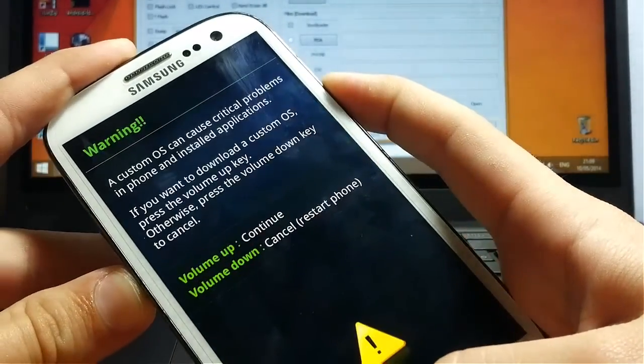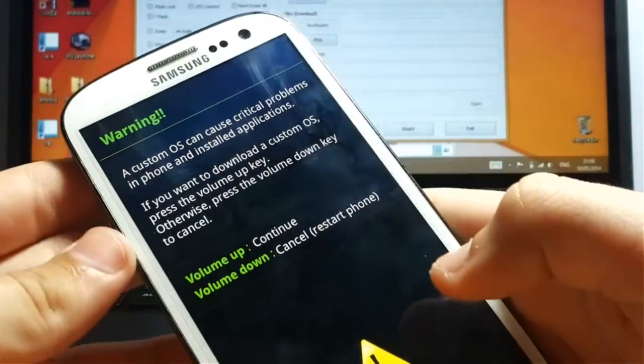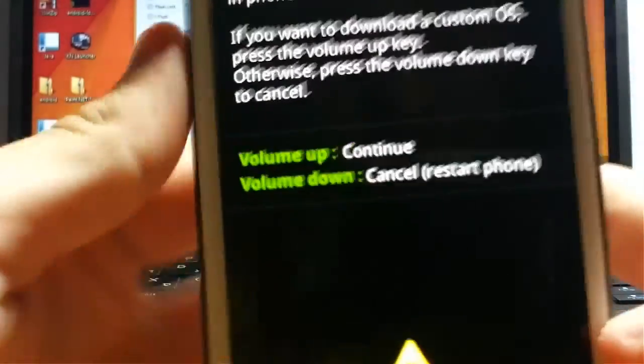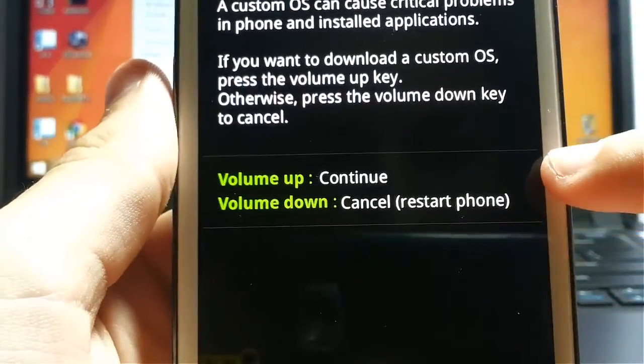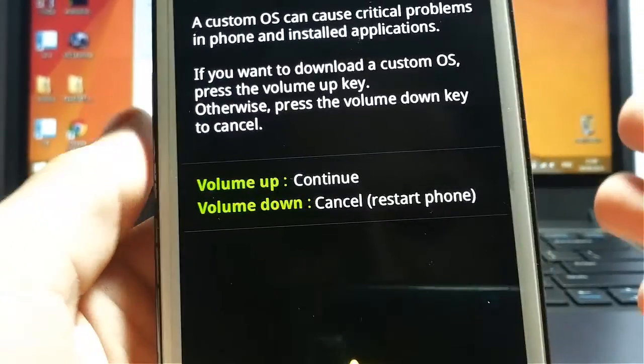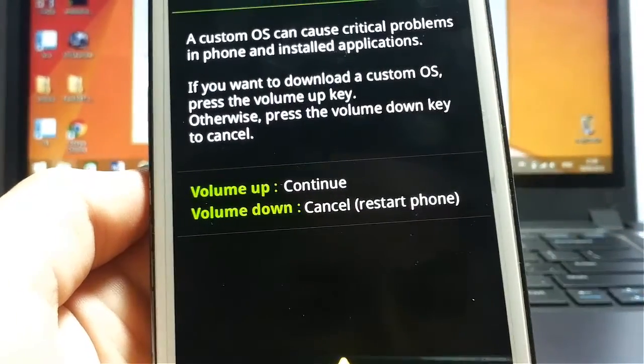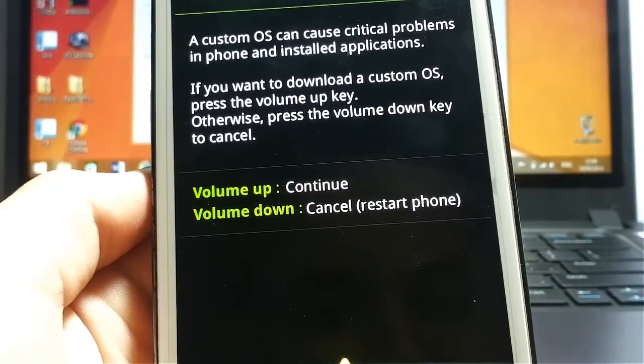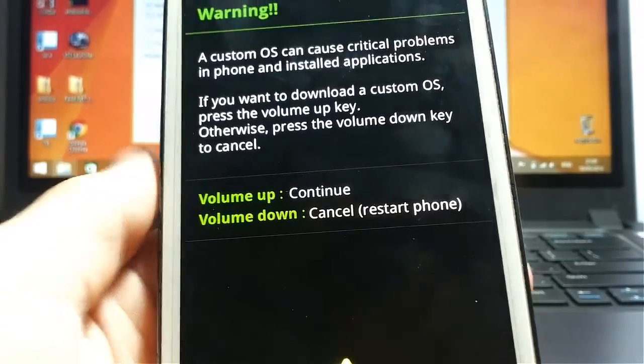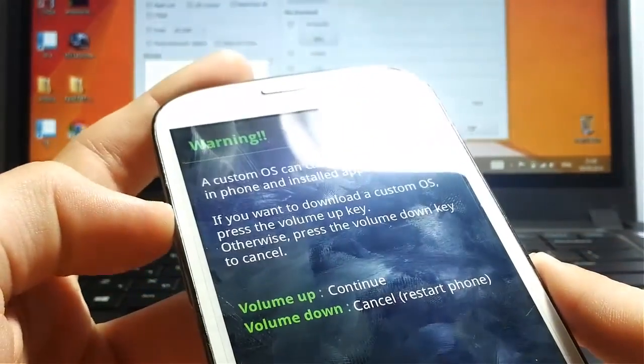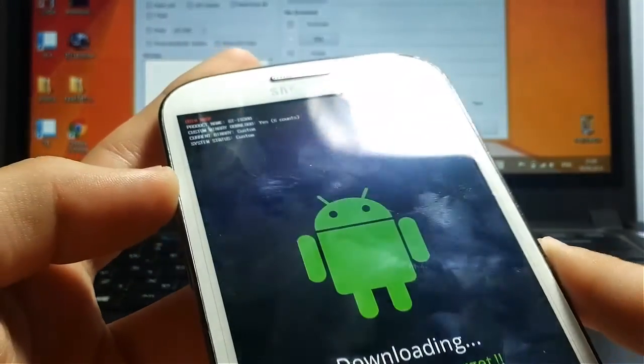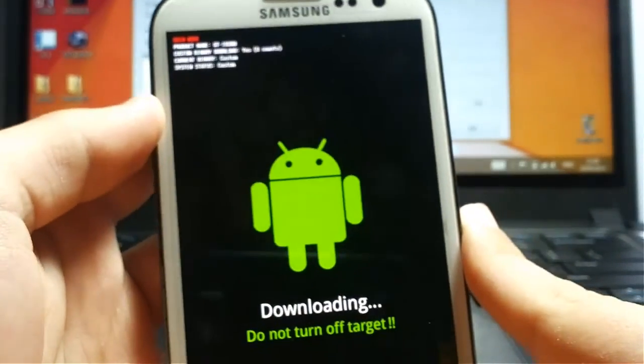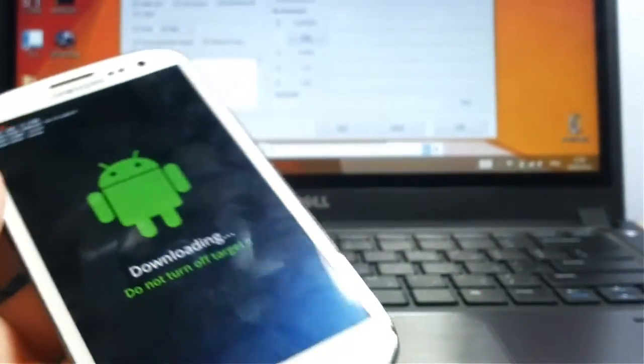Till you will see this. When you see this, you can see that it's writing to you that Volume Up is to Continue and Volume Down is to Cancel and Restart your phone. So what you want to do is press Volume Up to Continue, and then you will see this screen.